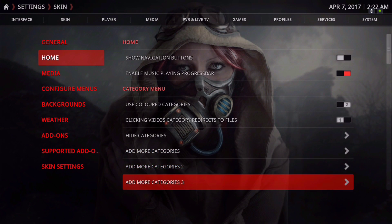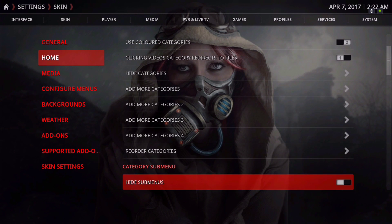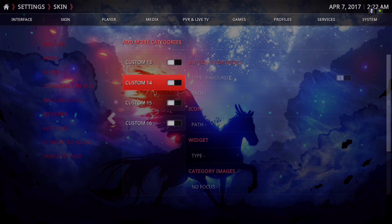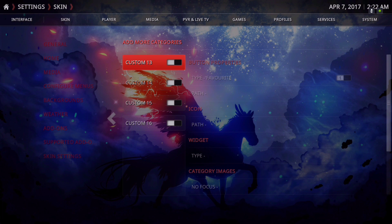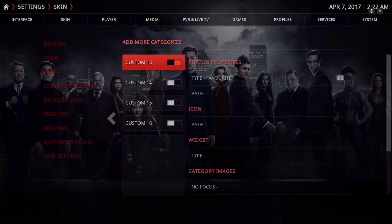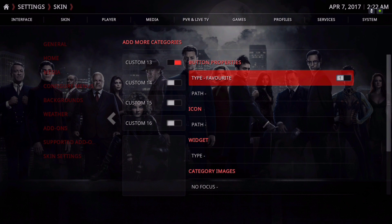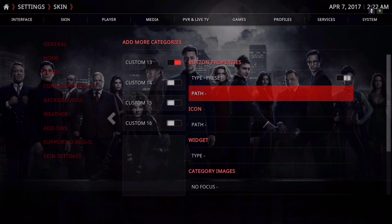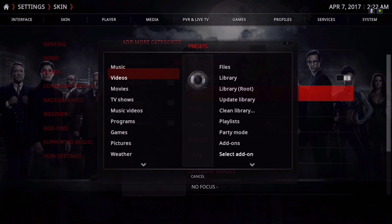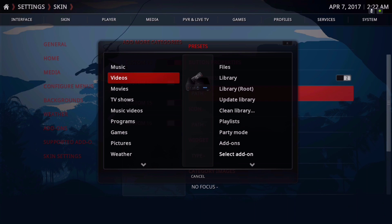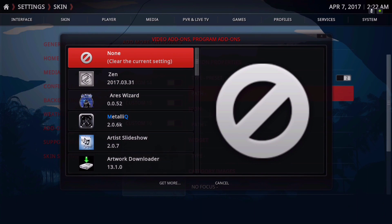Let's start fresh with item number 13. Say I want to add an add-on to the home menu — I'll click that, slide to the right, slide to Preset, go down one time and choose your path. If you want to put a video add-on, you highlight that, slide to the right, go down to where it says Select Add-on, and then you select your add-on.